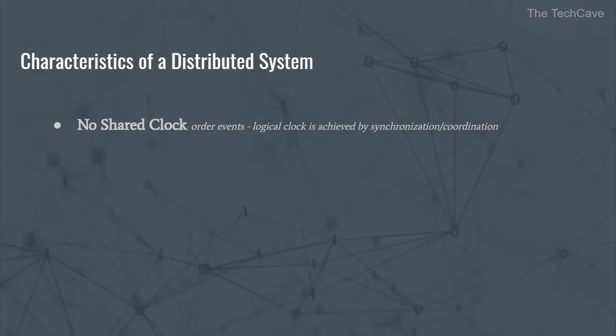The second principle is no shared memory. This is another key feature of distributed systems. This means nearly each process has its own independent memory to work with and state is distributed throughout the system.